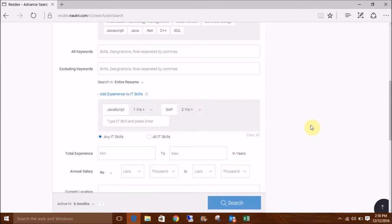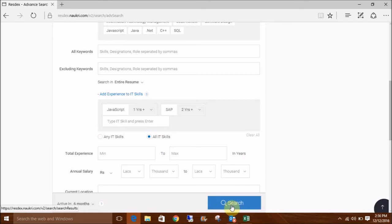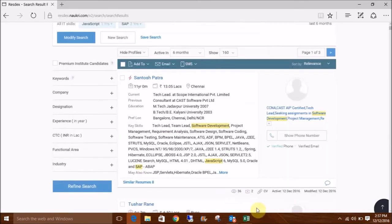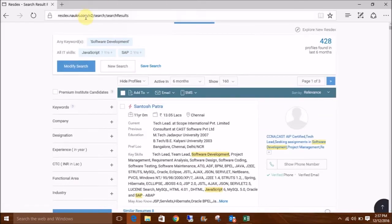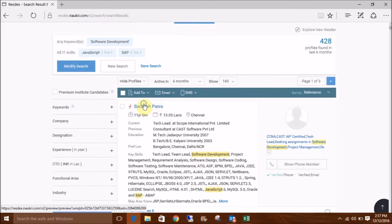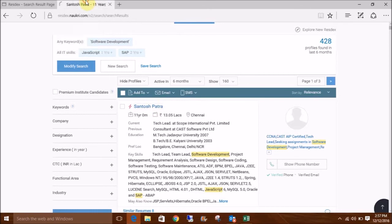You may choose if you want any of these IT skills or all of them. Now let's click on Search. These are the number of results. Let us open one of the resumes to check the relevancy of the results.